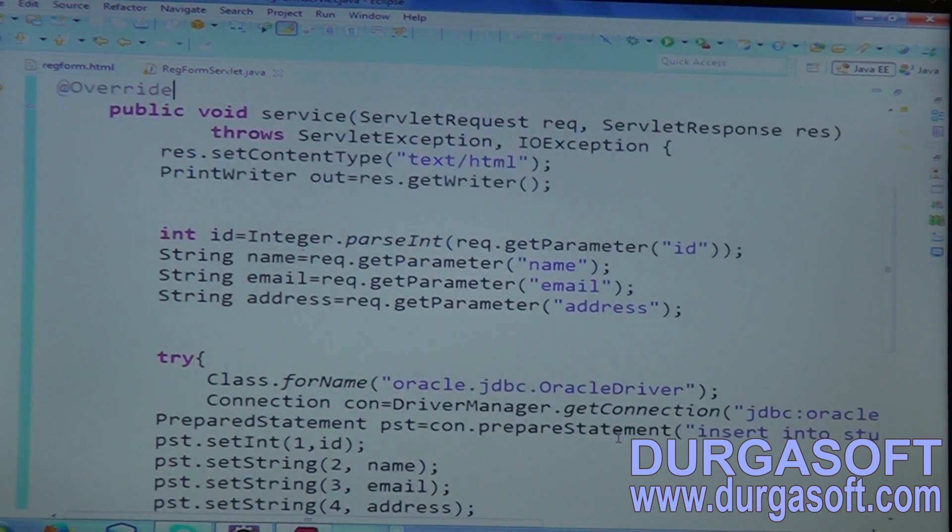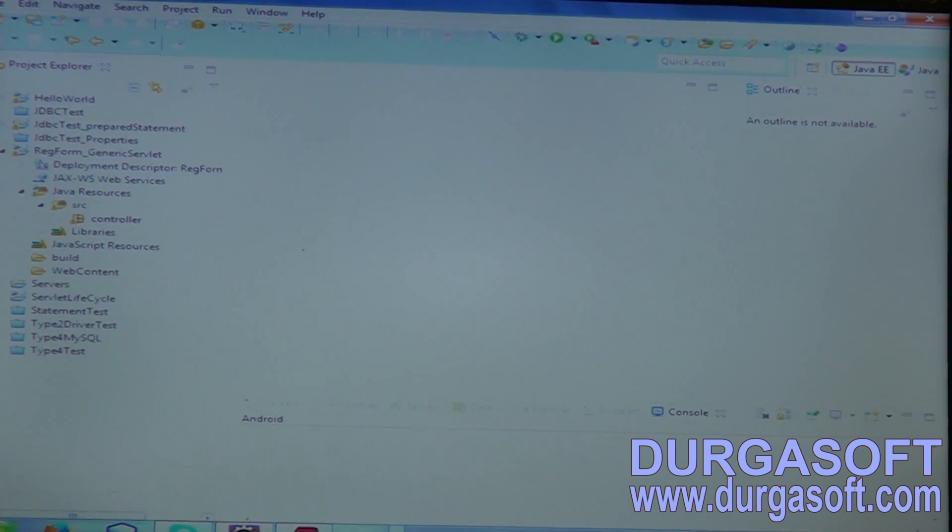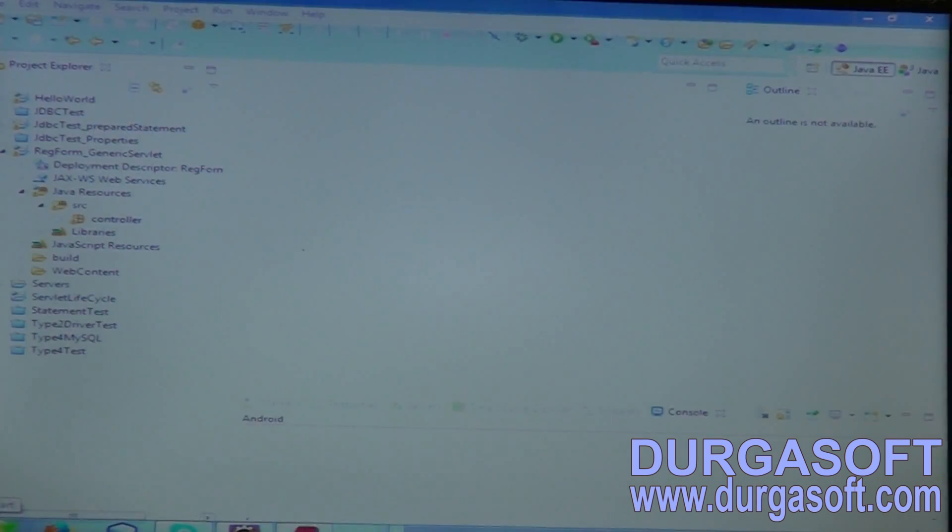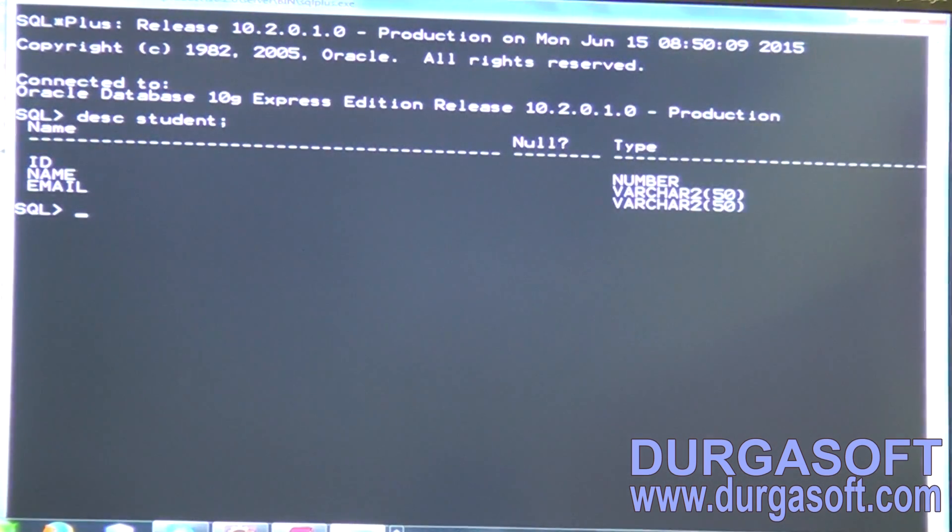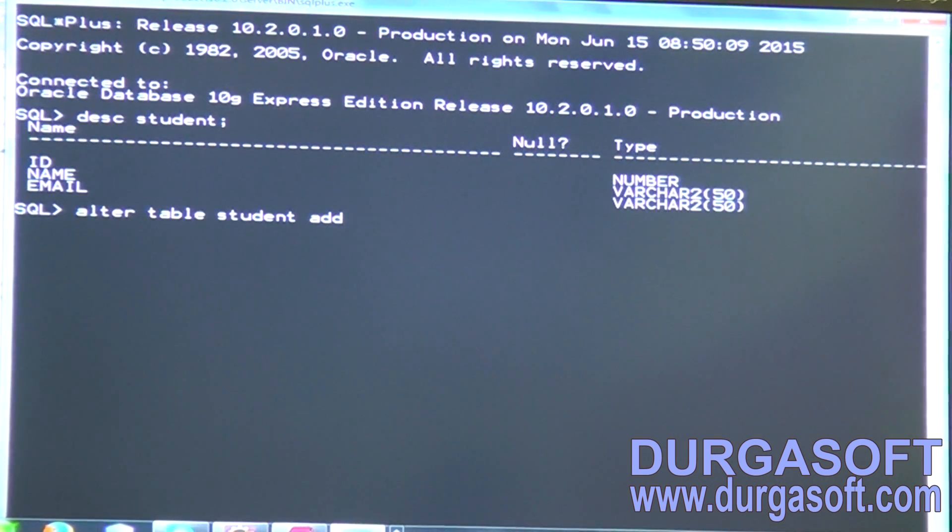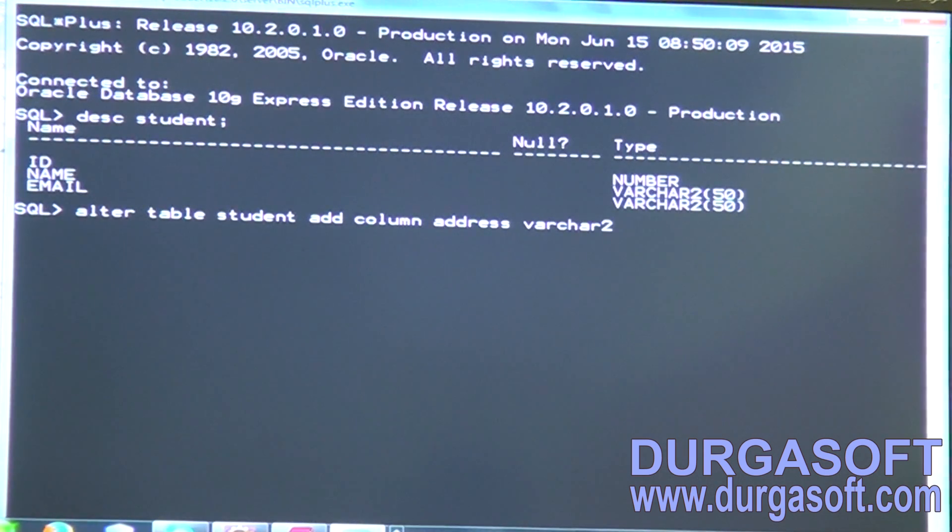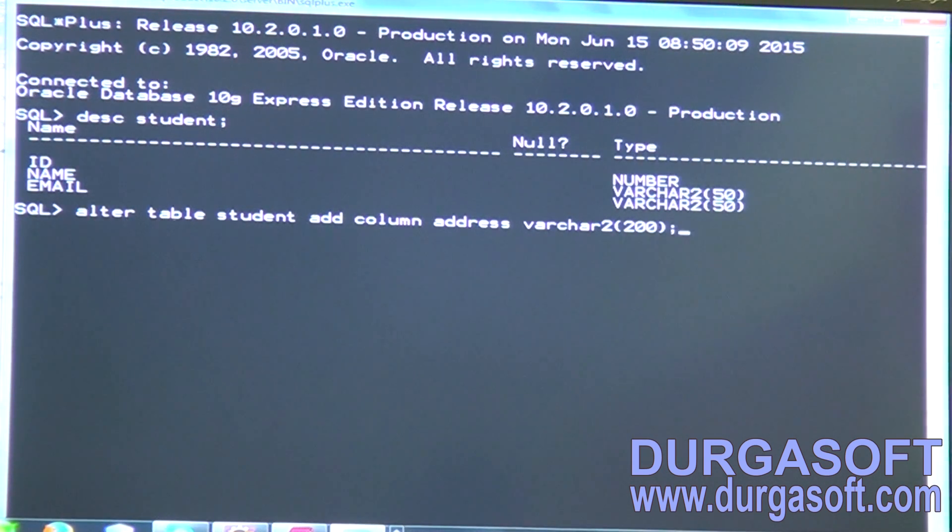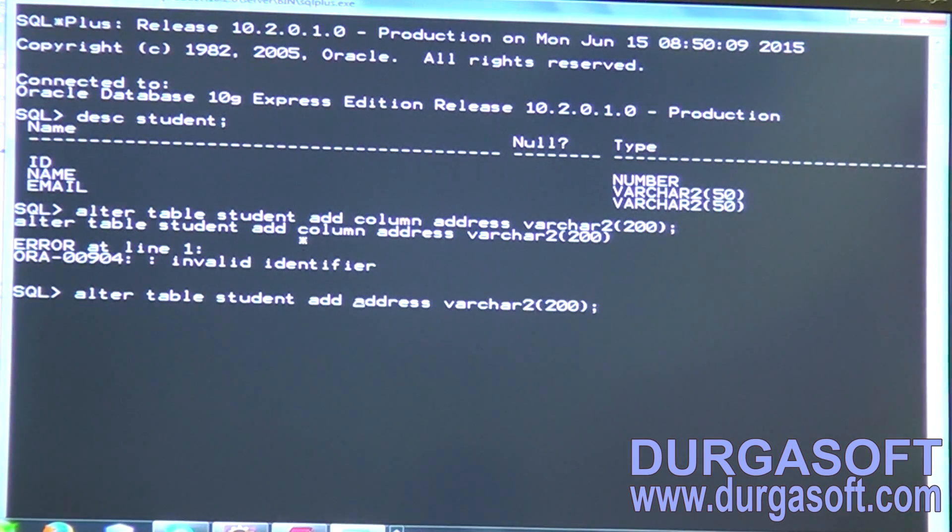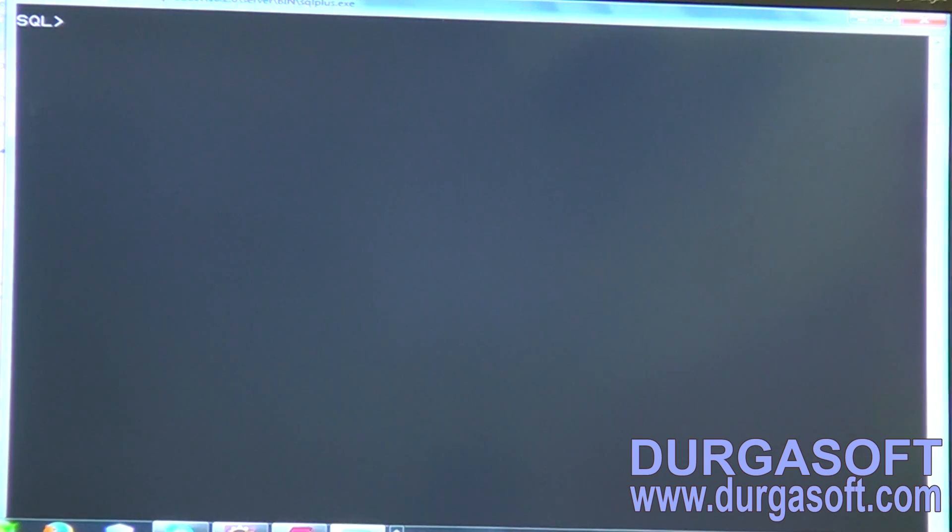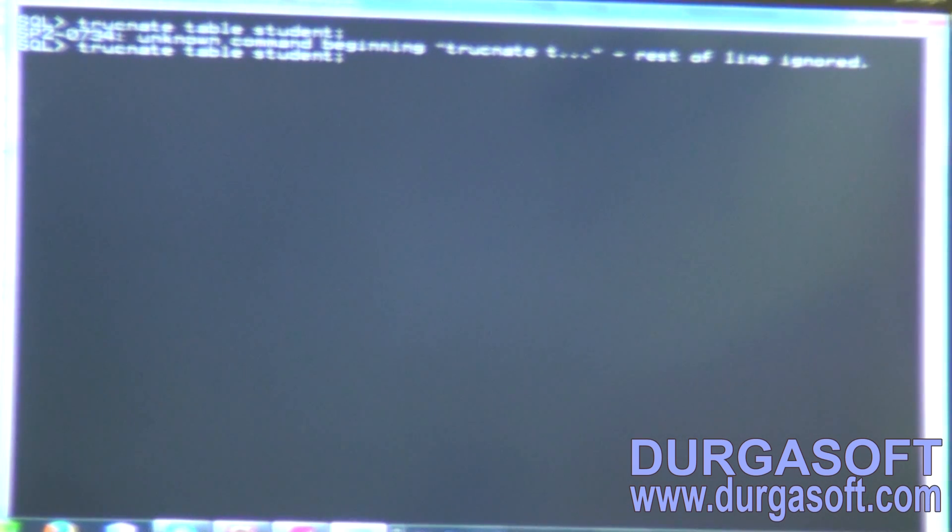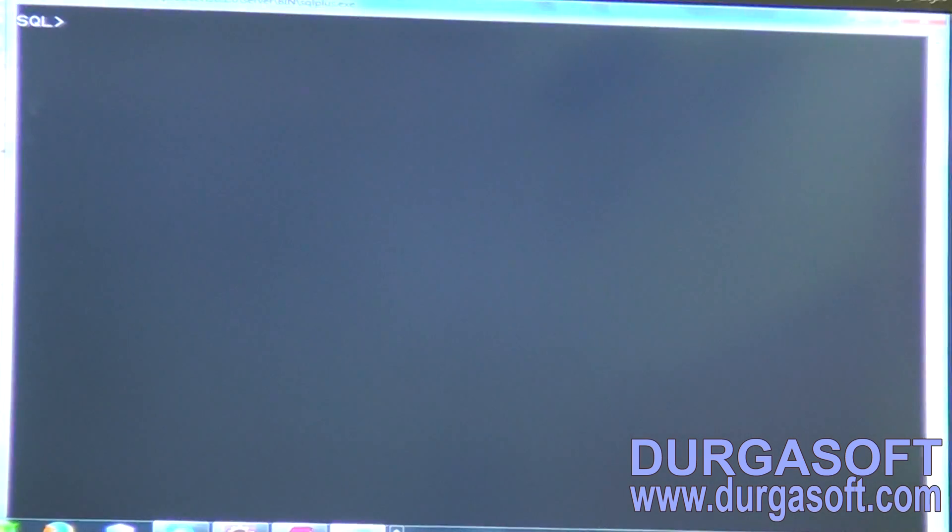Finally, run this. To run this, we required a table in database. The table name is student table. Describe student. We required one more column here - ID we have, name we have, email we have. Alter table student add column address varchar2 of 50 or 200. And truncate data - truncate table student. If there is any data, it will truncate here. Table truncated.